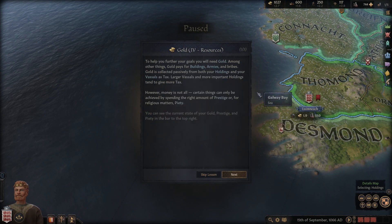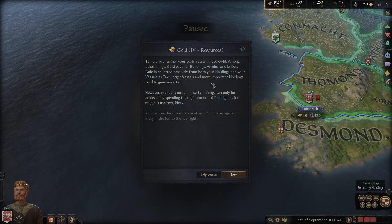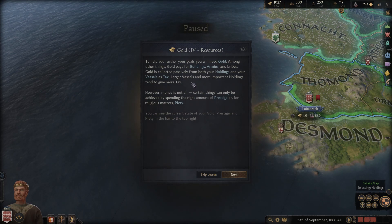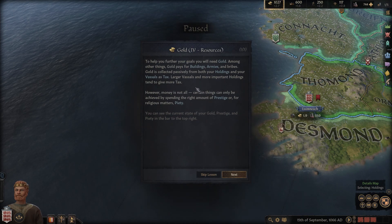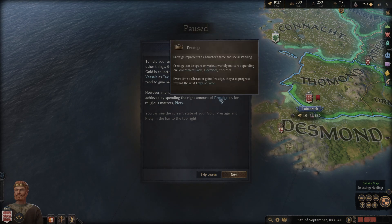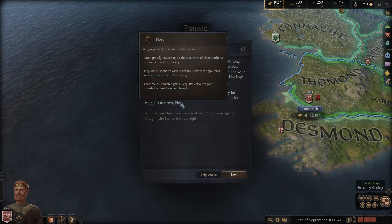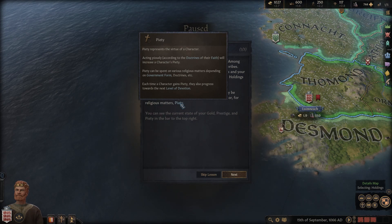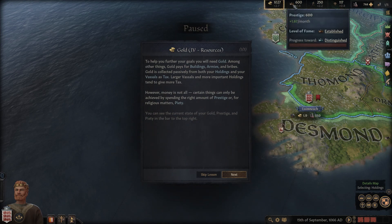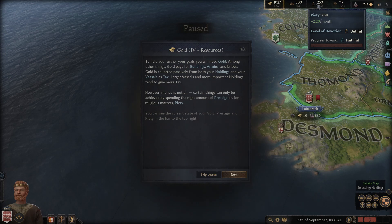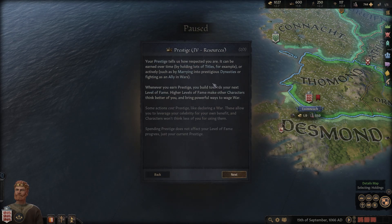To help further your goals you will need gold, among other things. Gold pays for building armies and bribes. Gold is collected passively from both your holdings and your vassals through tax. Larger vassals and more important holdings tend to give more tax. However, money is not everything - certain things can only be achieved by spending the right amount of prestige or piety.